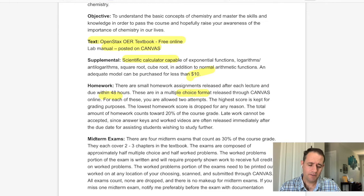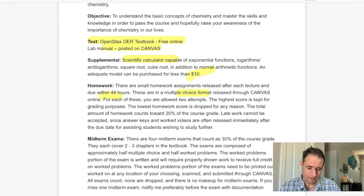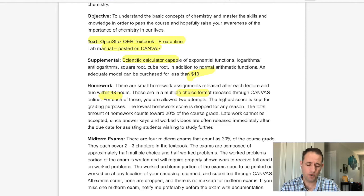Midterm exams: there are four midterm exams during this semester, and they count as 30% of the course grade. The times are tentatively scheduled on the course calendar uploaded on Canvas. These cover about two to three chapters each, evenly spaced throughout the semester. The exams are half multiple choice and half worked problems — you can look at sample exams to see the format.